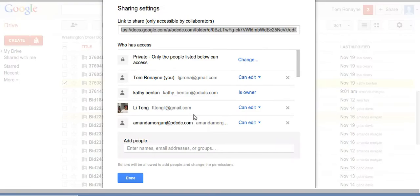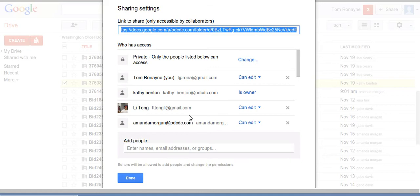The first thing that comes up is a dialog box. And in this box, already selected for me, is the link to this folder. I'm going to copy that link. I normally use control C.